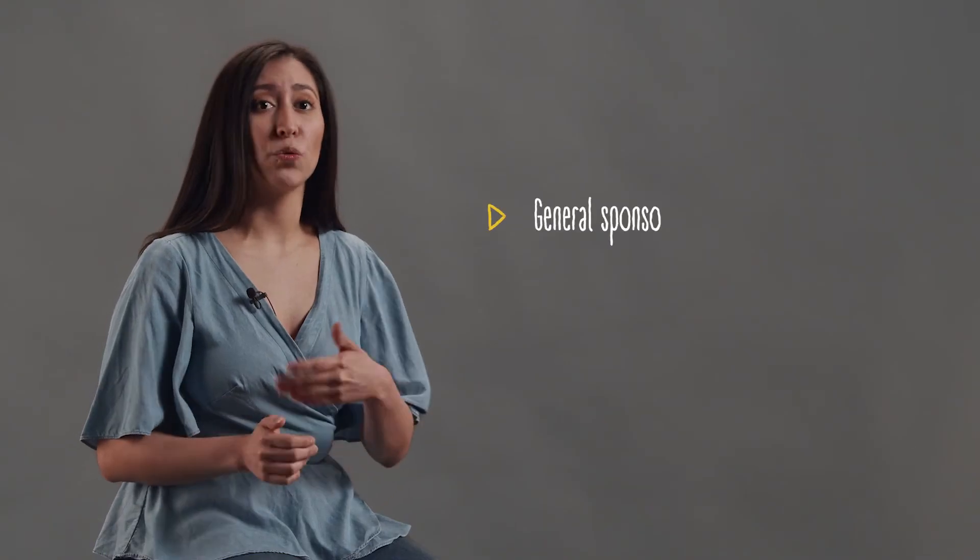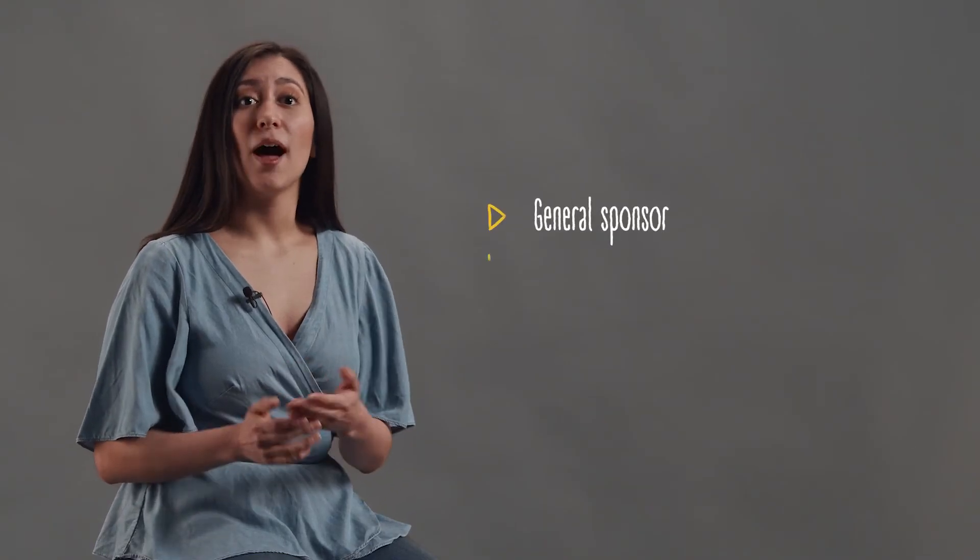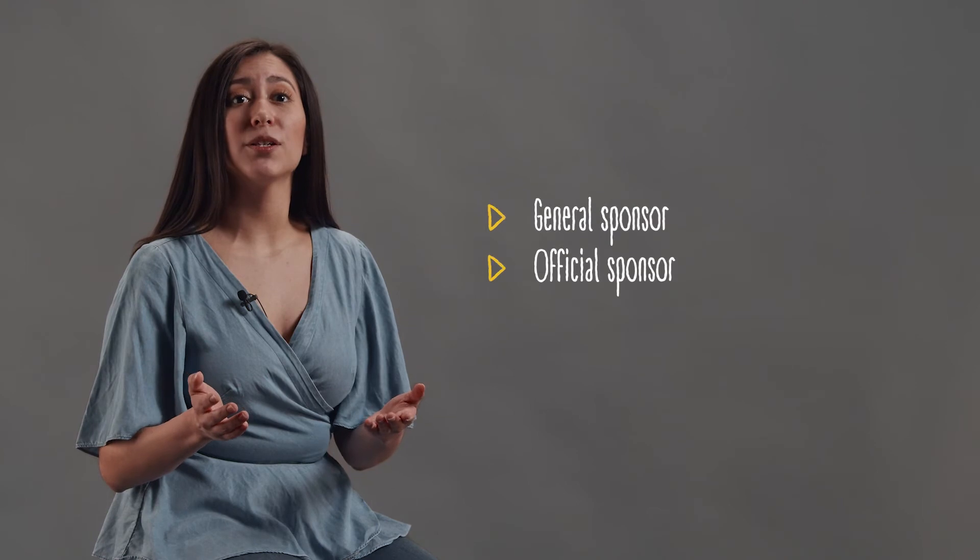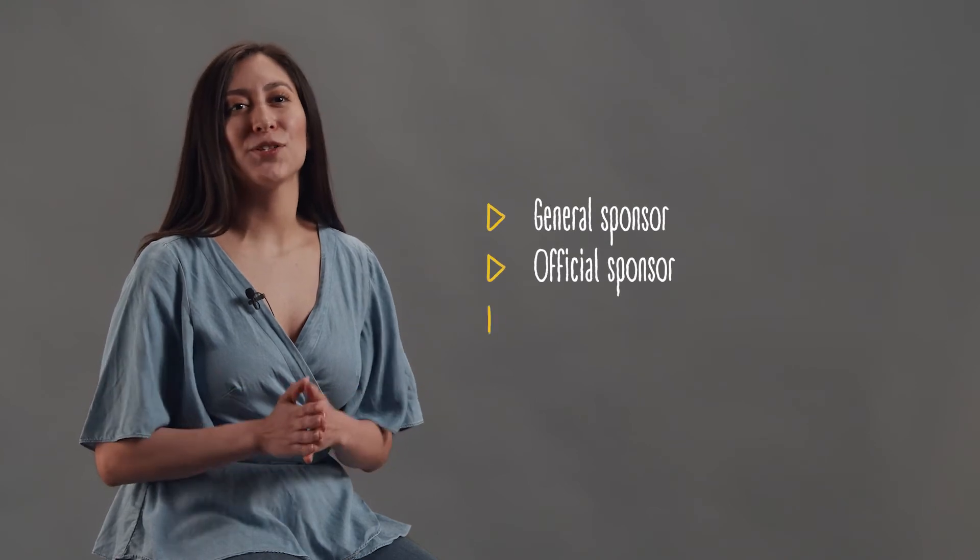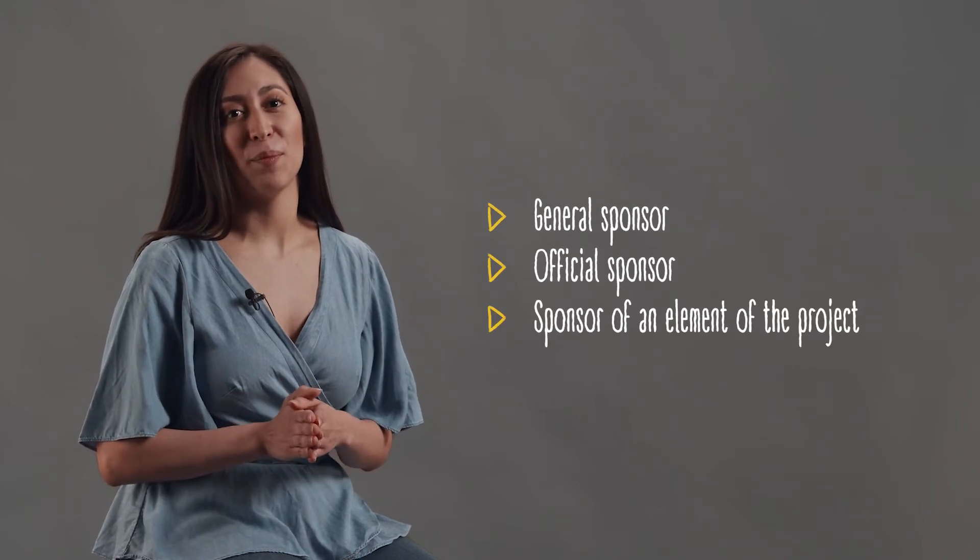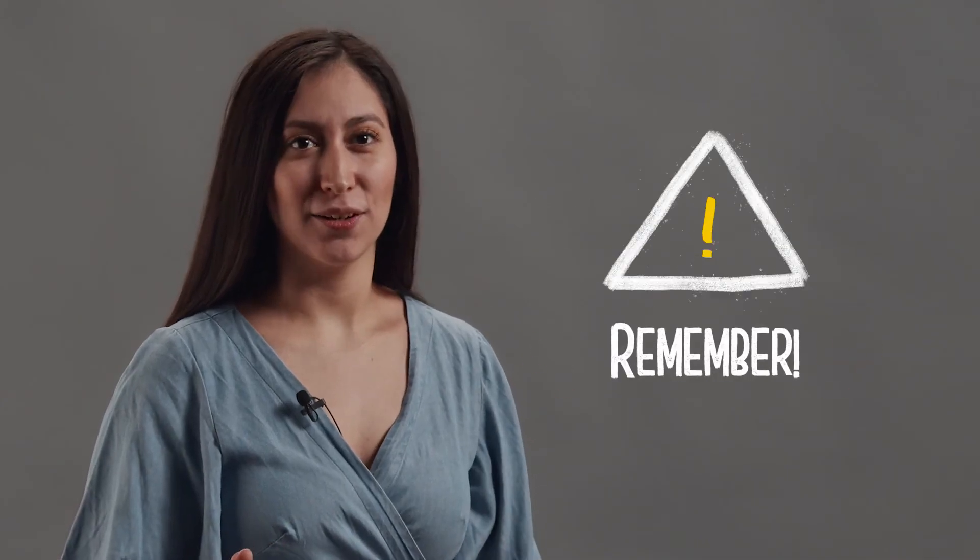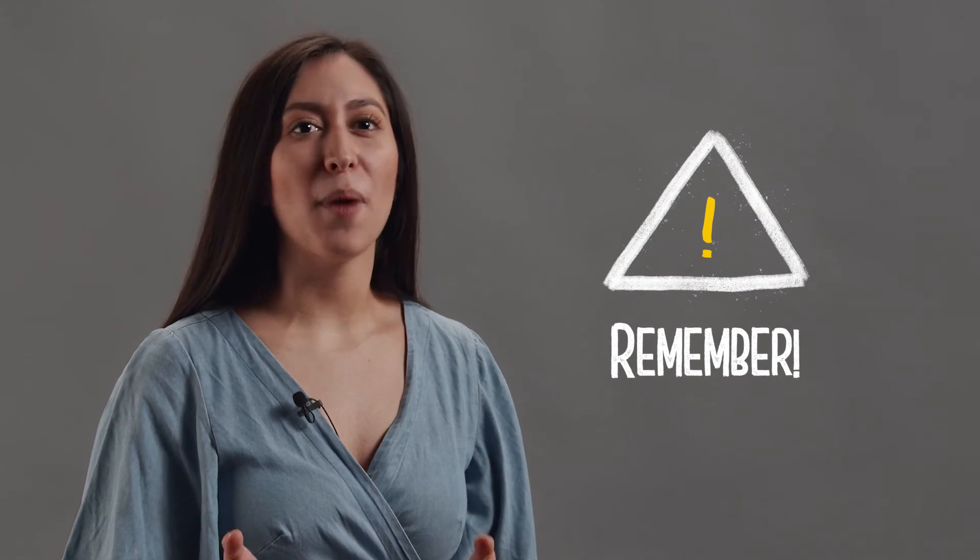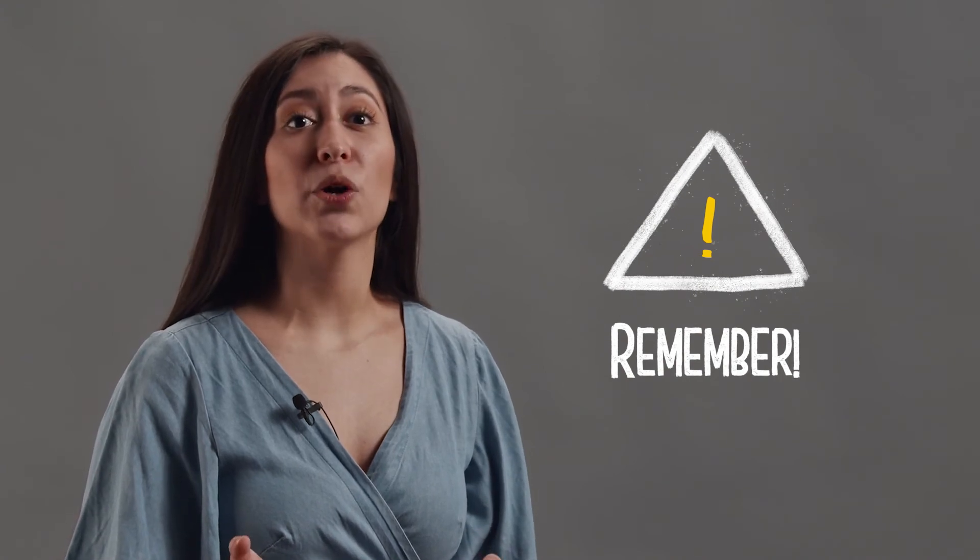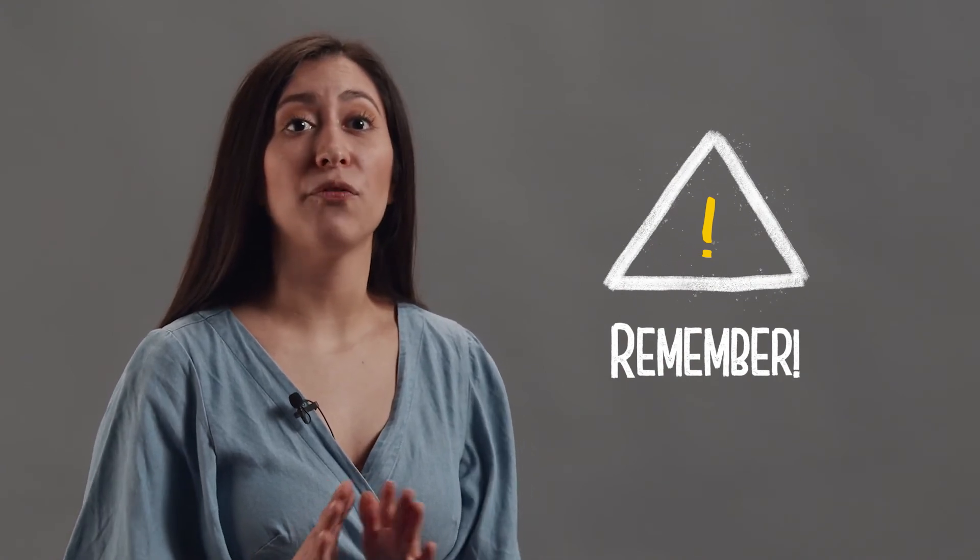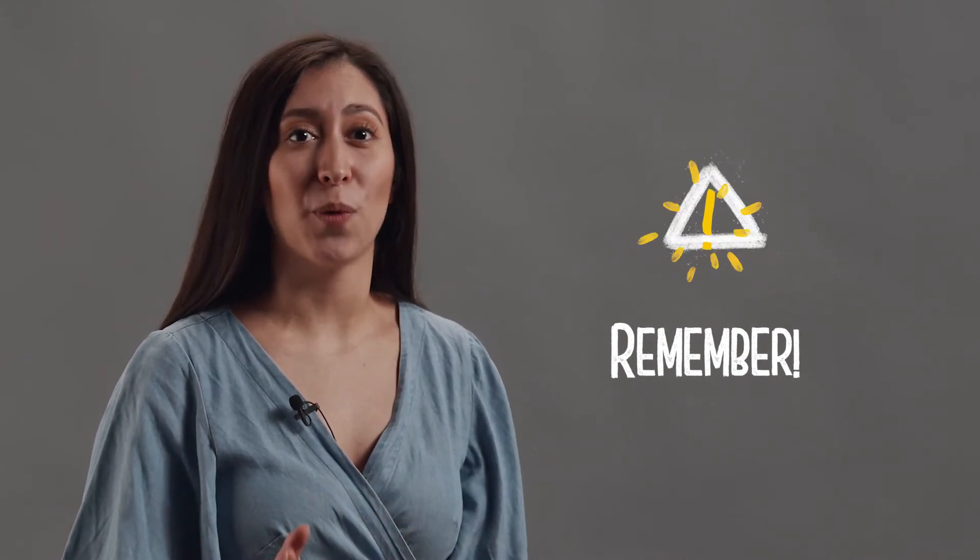It can be a general sponsor, an official sponsor, or a sponsor of a certain element of the project. The most important thing: write the amount of money you are requesting or whatever you want your sponsor to support you with.